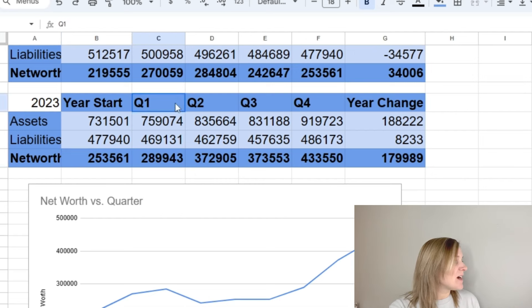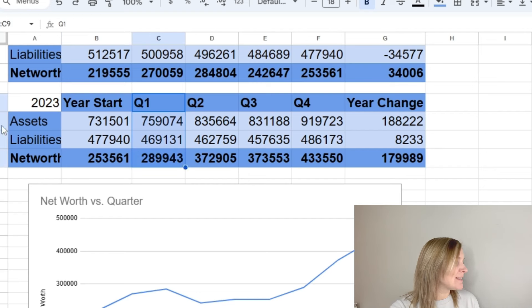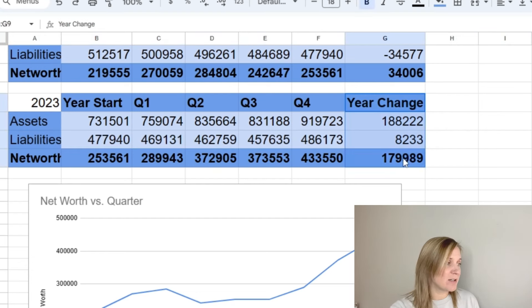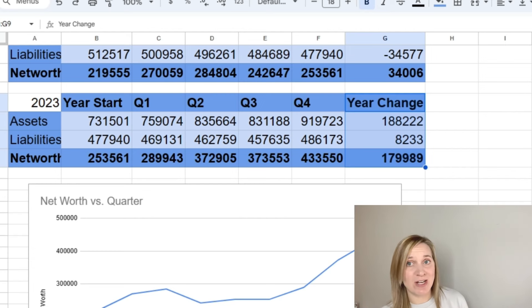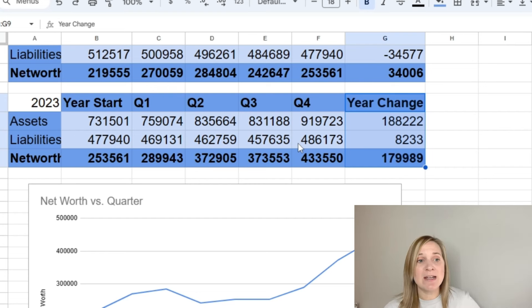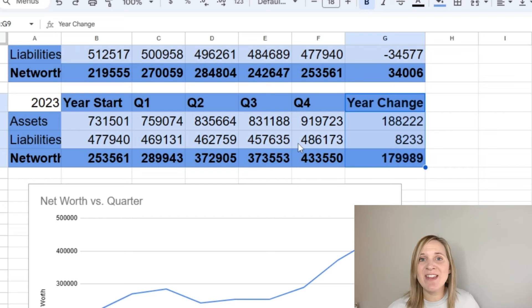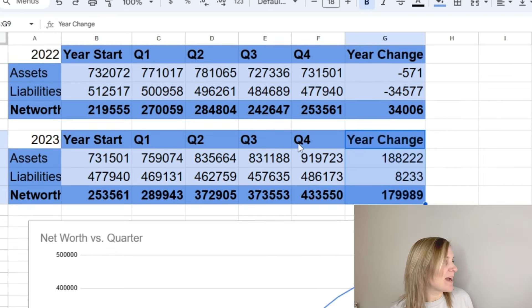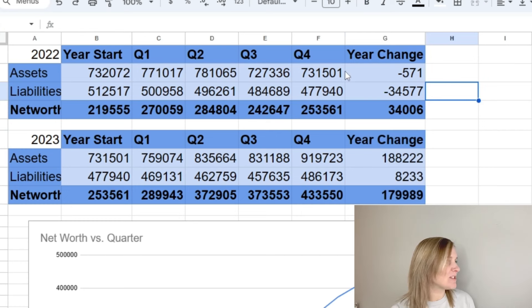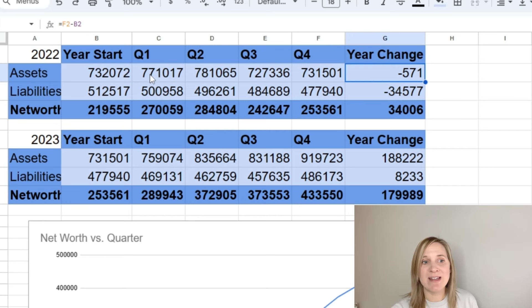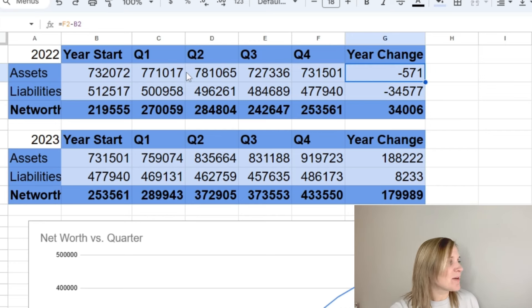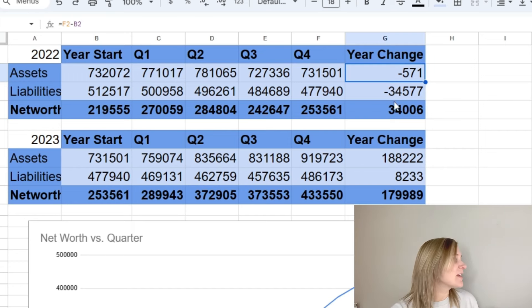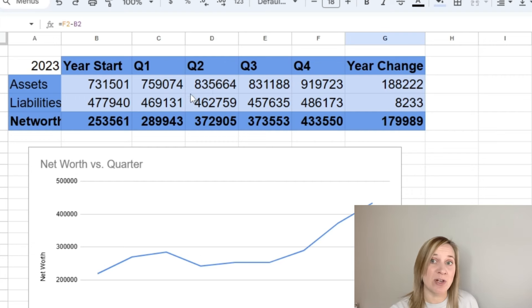But this is what we really want to look at right now is 2023. So we ended 2022 or started 2023 with a net worth of $253,561. So then you can see here how that changed in each quarter. We have our assets here, our liabilities here. And then at the end here we have our year change. So we had a huge change in net worth this year in total. And most of this is due to our house value going up so much and also the stock market doing better this year. I feel like the stock market was not great in 2022. Our assets in 2022 actually dropped by $571 and that was with us investing the entire year.